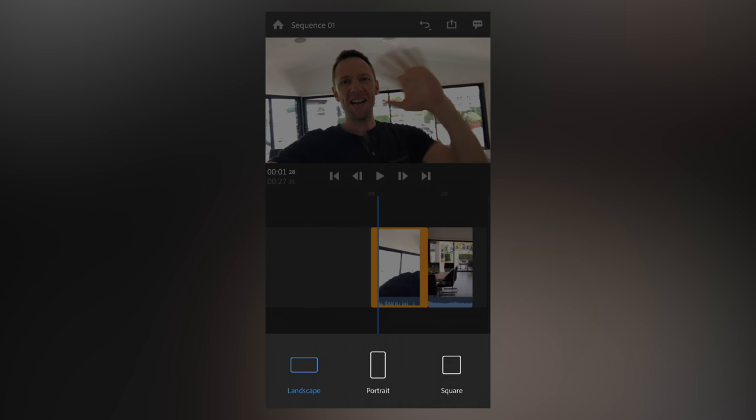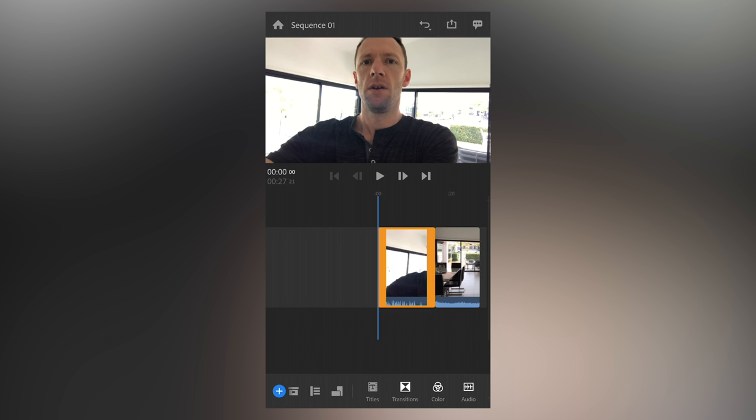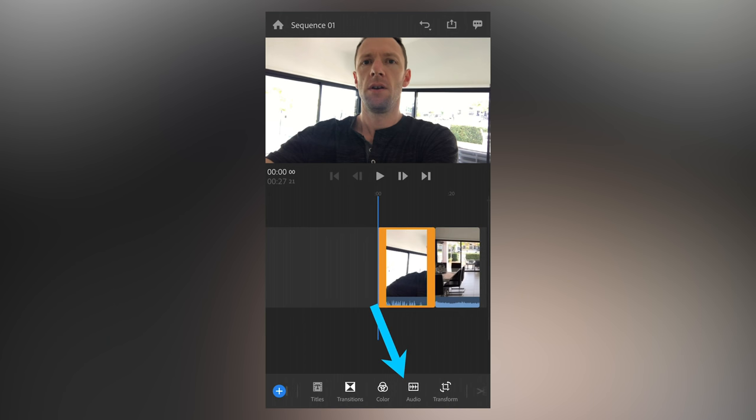Next one across is where we go to reformat our video or choose the style of video we're creating, whether it's landscape, portrait, or square. And then moving along the other buttons down the bottom, we've got titles, transitions, color, and audio.